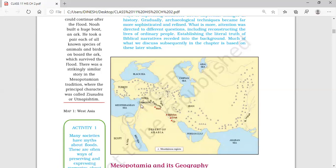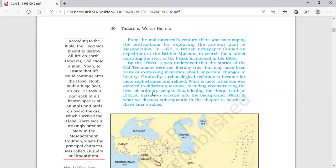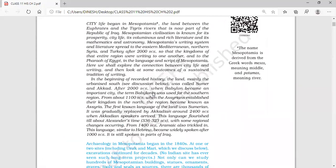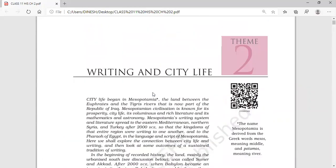The countries linked with these areas are Turkey and Syria. I hope you understood the location of this region. India's location is here on the map. So when we talk about Mesopotamia, it is between the two rivers — that land which is between the two rivers is known as Mesopotamia.